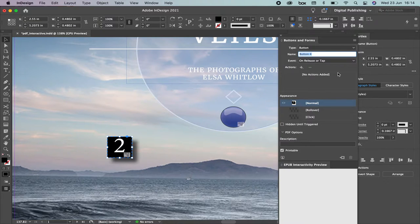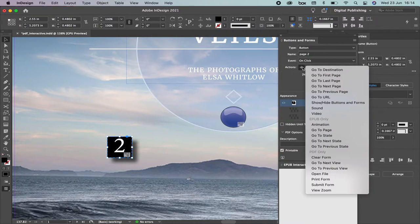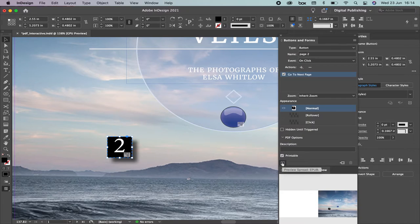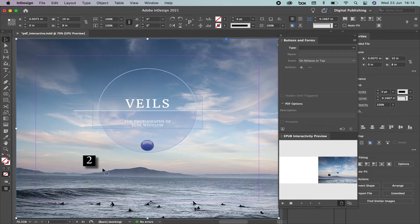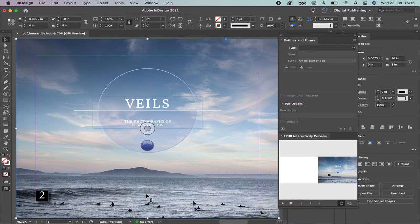This is one way to convert a frame into a button. I'm going to name it 'Go to Page 2'. The Event is On Click — when people click on it, the action is Go to Next Page, since this is page number one. If I preview it, you can see the hand cursor — perfect. So I now have one button that takes you to a specific hyperlink and another that takes you to the next page.